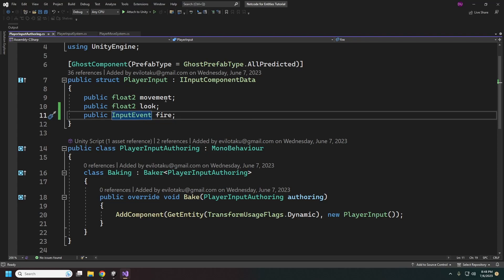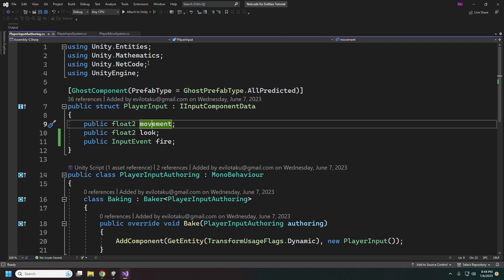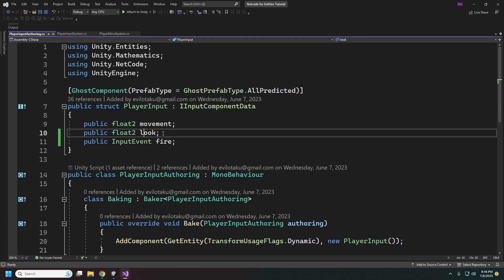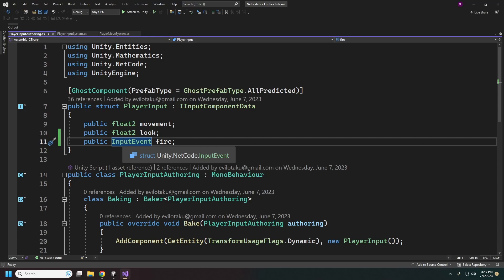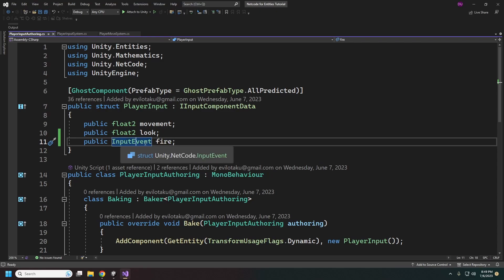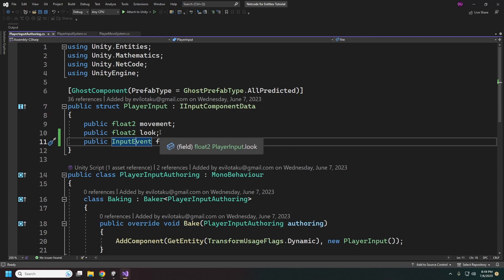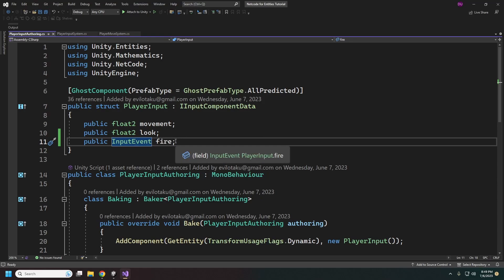We're using the actual input system. Our movement is going to be a float2, and look is also a float2. For our fire button, this is using a special struct called InputEvent. What this does is ensure that your fire event, when it goes off, is only going to go off once per network tick when it gets sent — so you don't get double and triple fires.